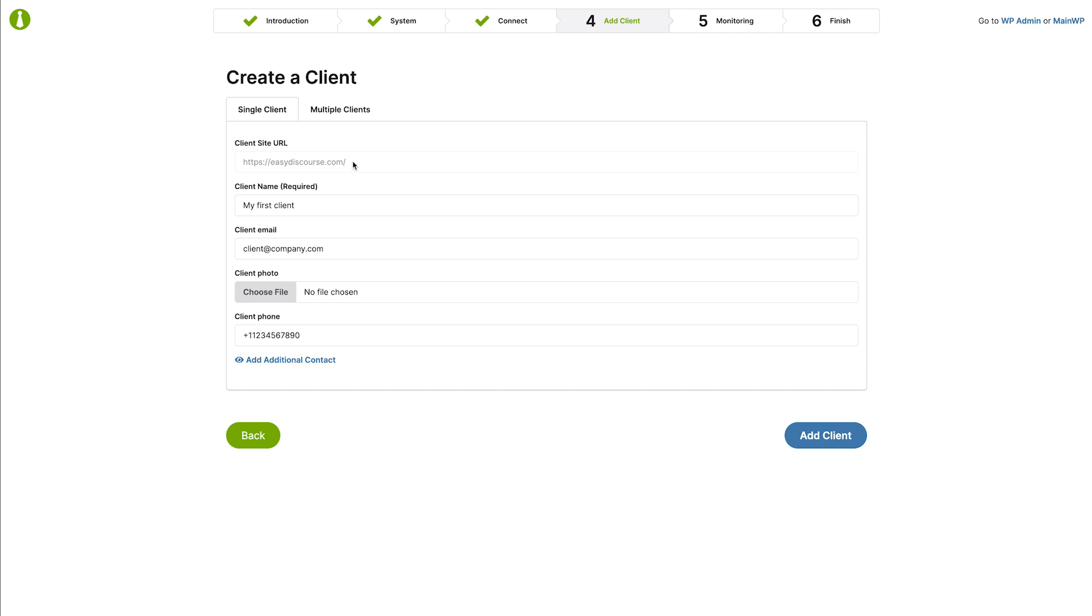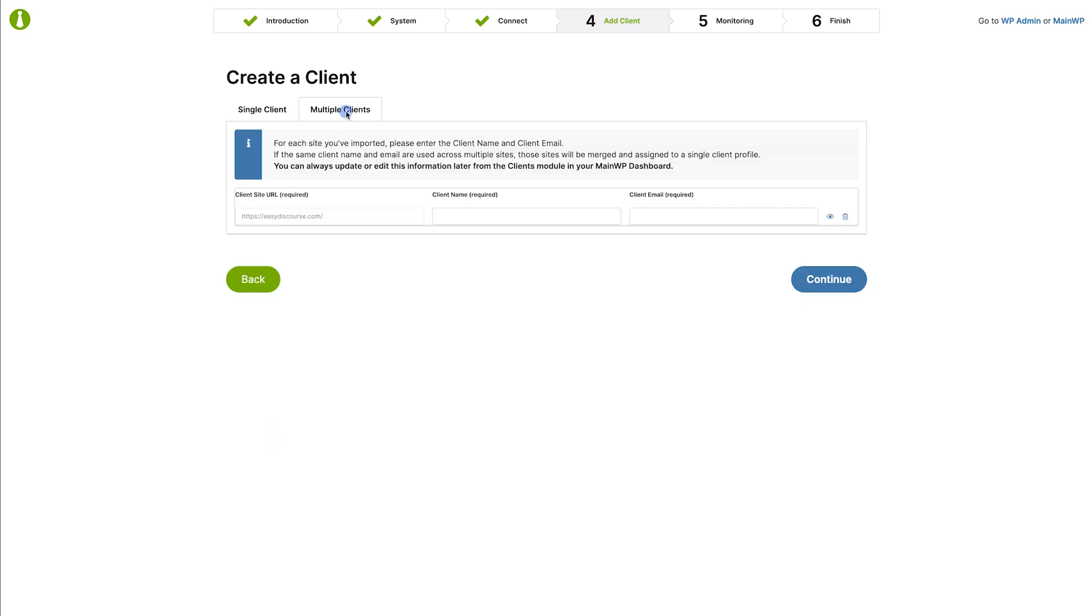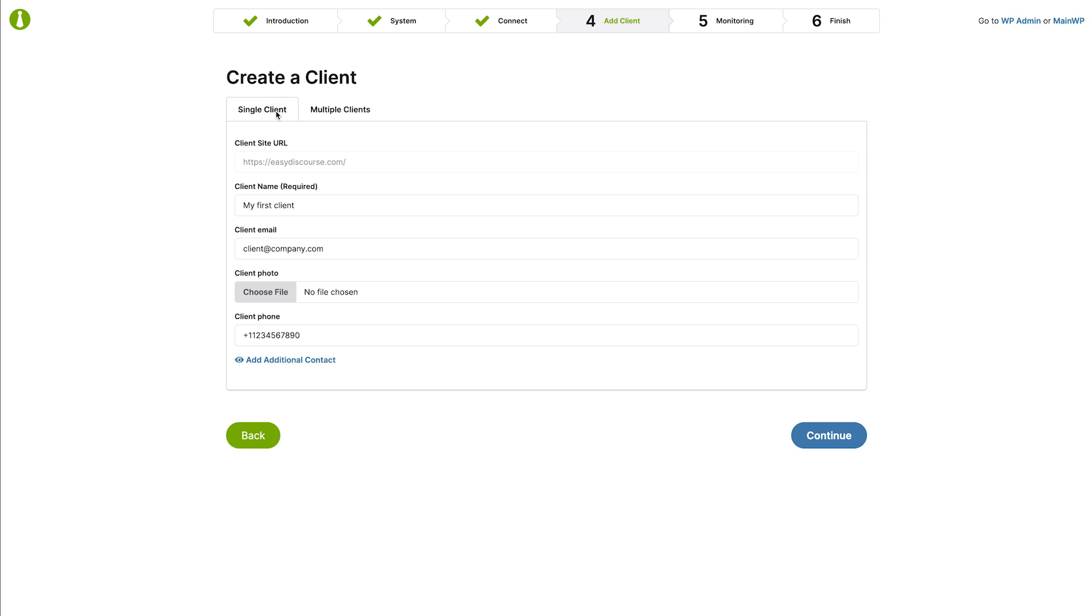This automatic association is specific to the quick setup wizard. If you have imported multiple sites during the previous step, you can create multiple clients on this tab. Since we added only one site, let's click continue.